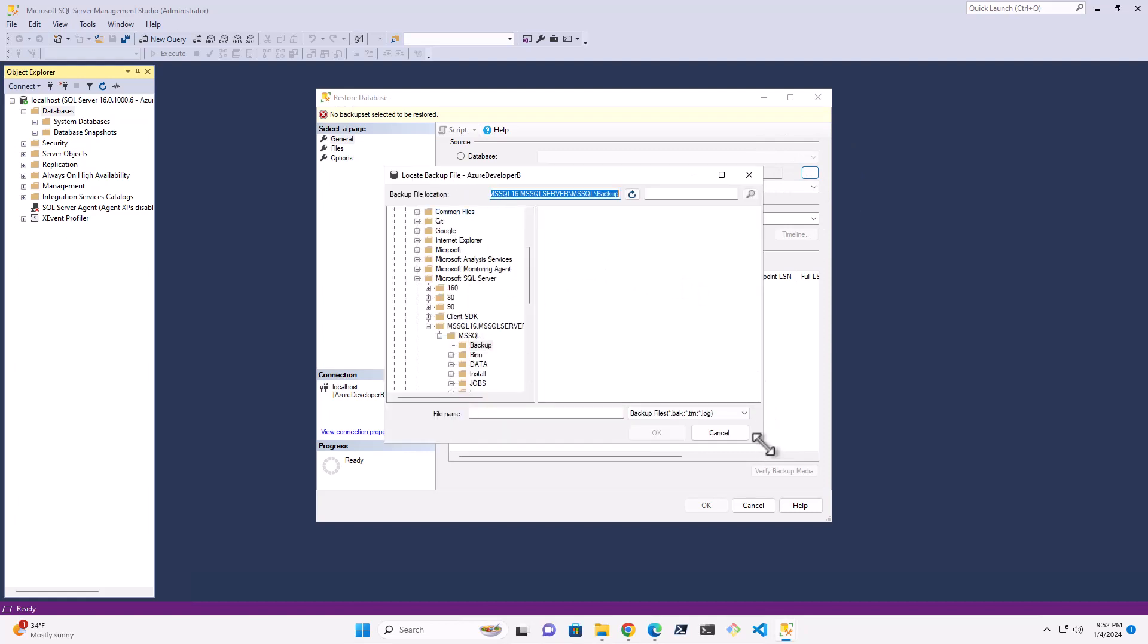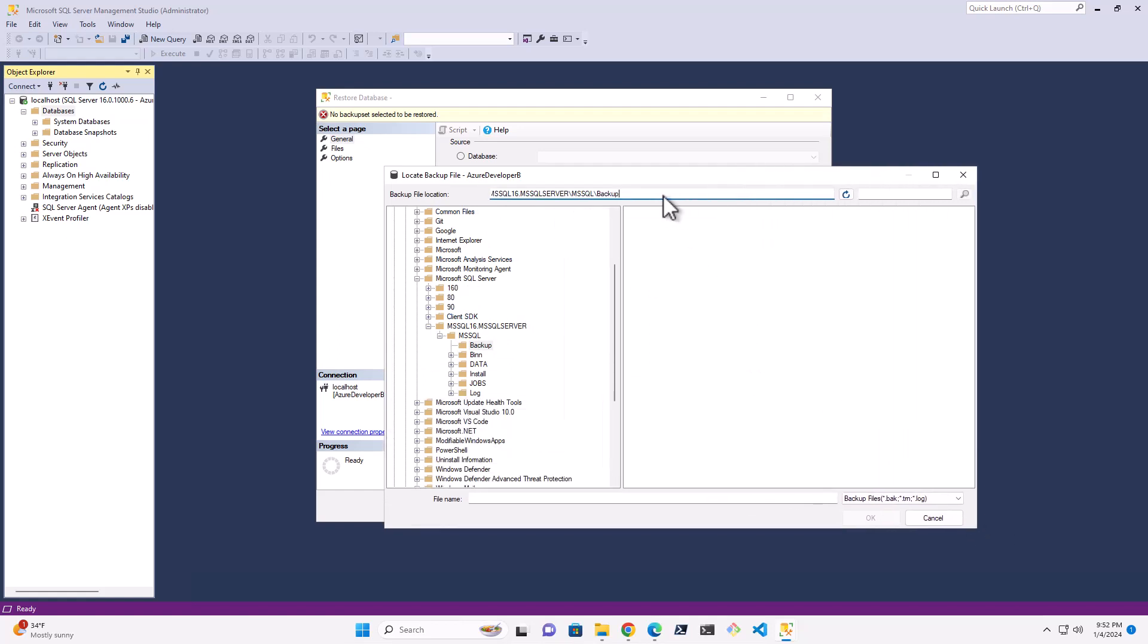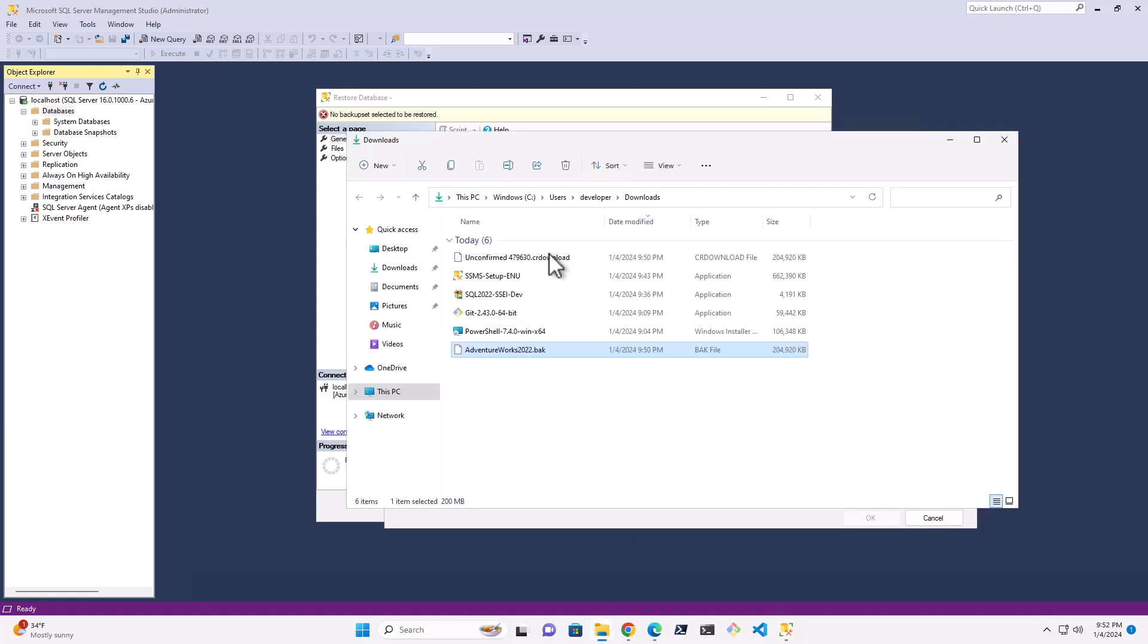So you see here, that's the full folder. So what I'm actually going to do is I'm going to copy that path. C program files, Microsoft SQL Server, MS SQL Backup. And I'm actually just going to open that in a new window here.